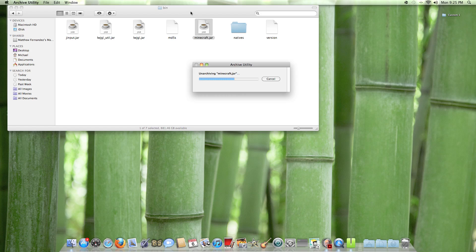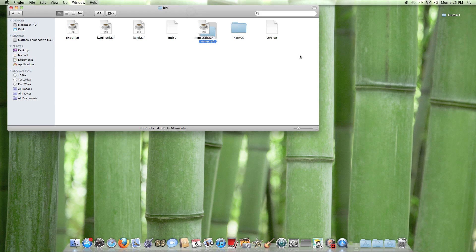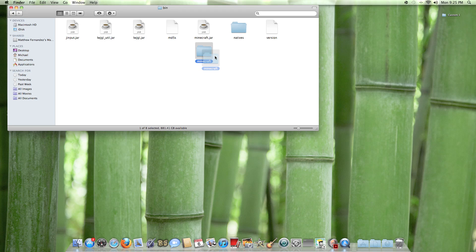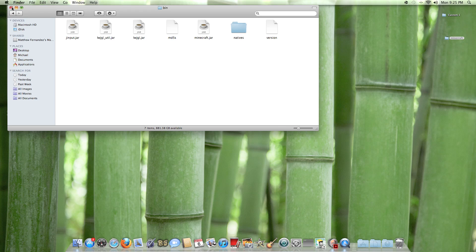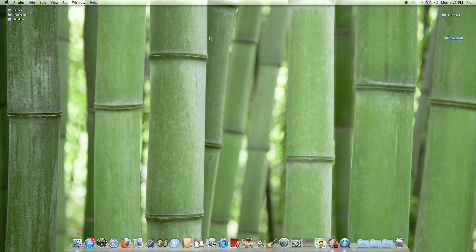Use Archive Utility — you can use any unarchiver, but that's just the standard one that comes with it. That will produce a folder inside of your bin called minecraft.